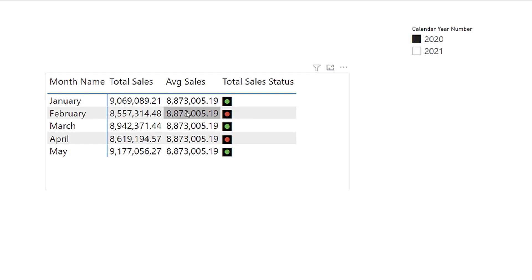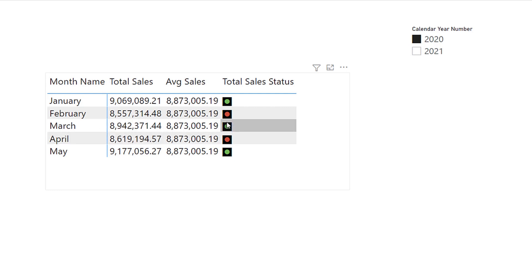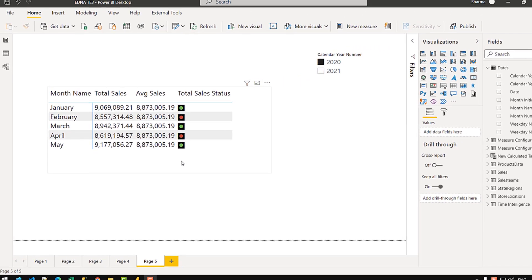But in the second row, the total sales is not greater than the average sales — that's why we get a red sign. And similarly, for March we get green and for April we get red. So let's get started and see how we can set up a KPI inside Tabular Editor.